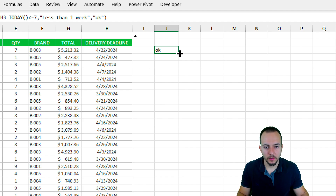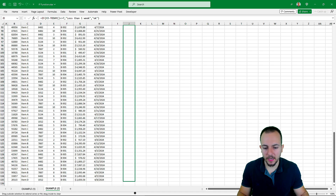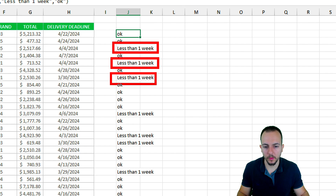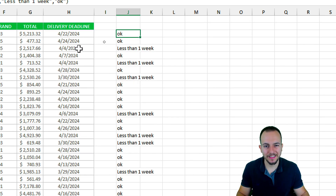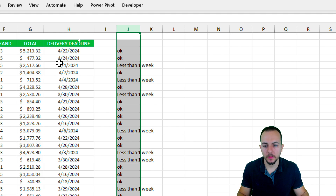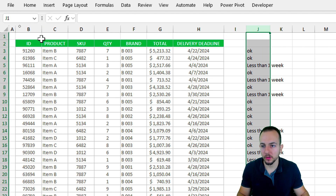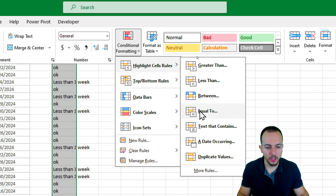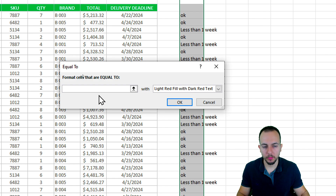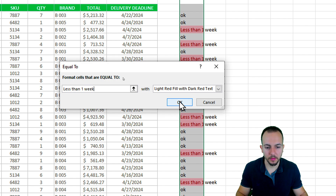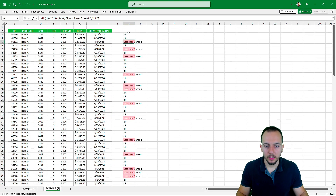Let me bring this formula down to see results for all the rows — and we have a couple of results showing 'less than one week'. The last thing I want to do is select everything in the status column and apply conditional formatting to highlight those cells responding to 'less than one week', making it easier to visualize those rows. Go to Conditional Formatting, Highlight Cells, Equal To, input 'less than one week', press OK, and we're done.